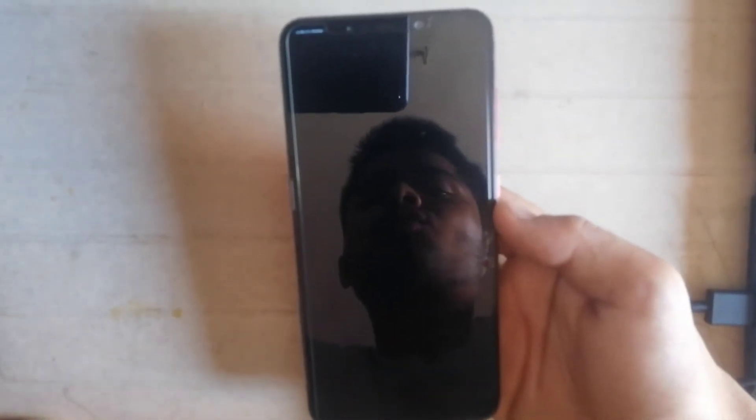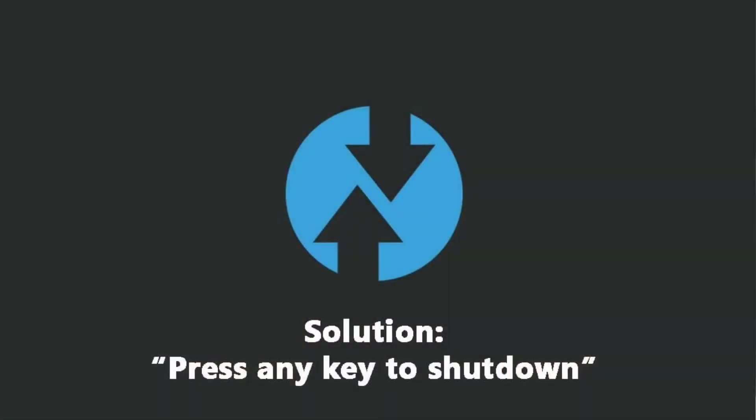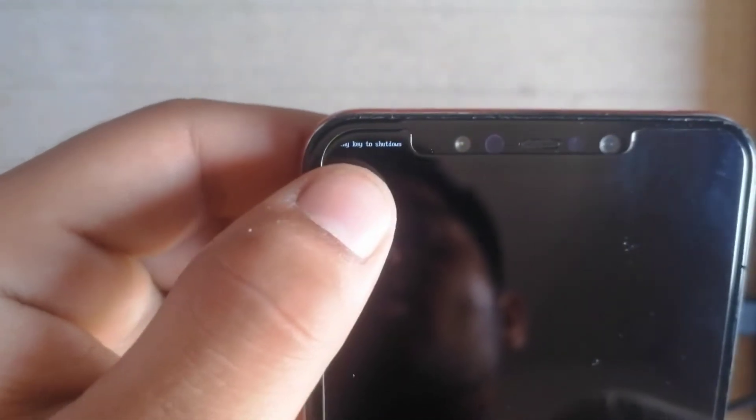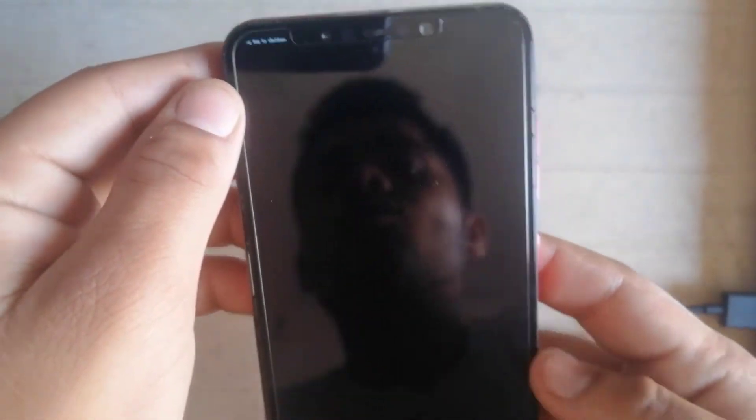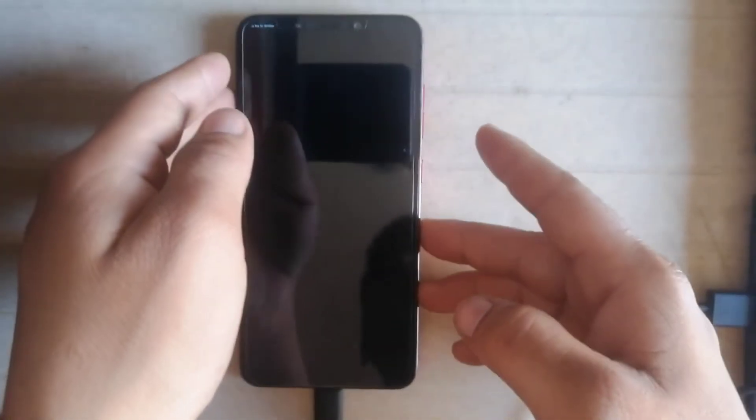Welcome back to another video. In this video, I will show you how to solve the issue of 'press any key to shut down.' Many viewers are telling me they are facing this issue. I also faced this issue. As you can see here, 'press any key to shut down.' Now in this video, how to fix this problem.